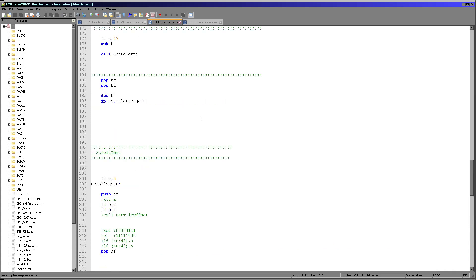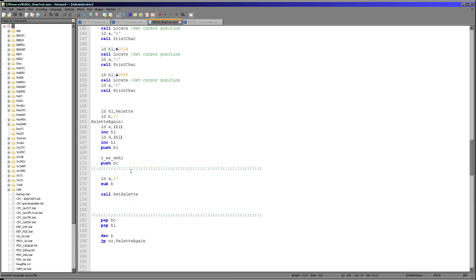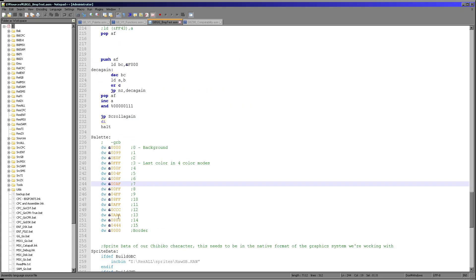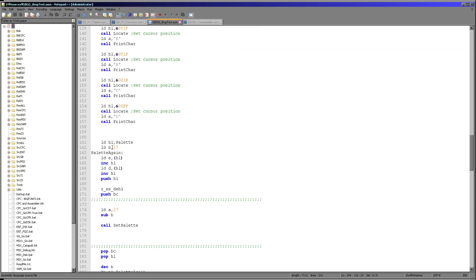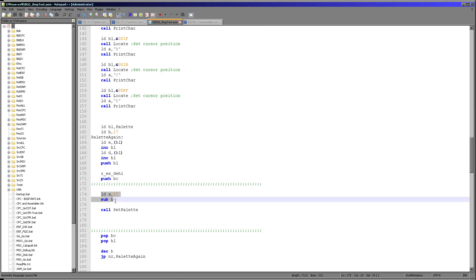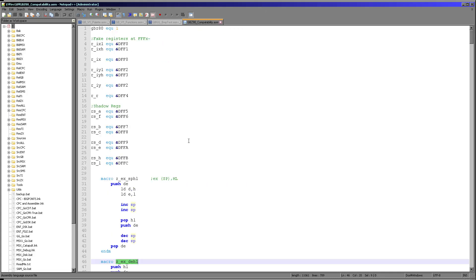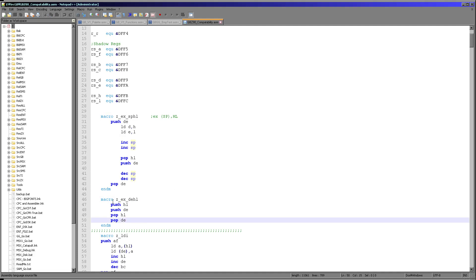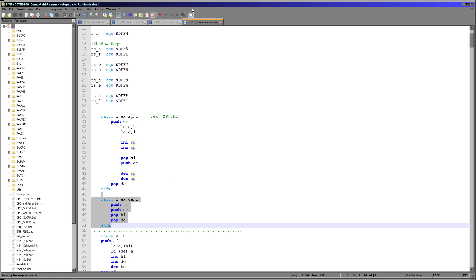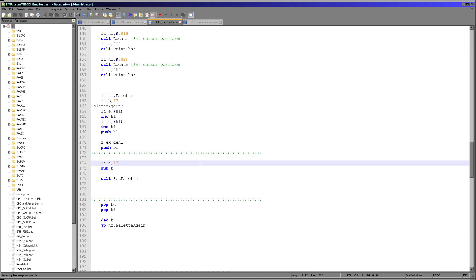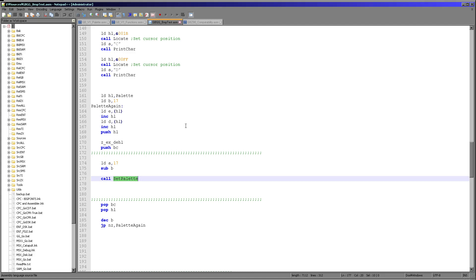For the Game Boy Color we use our standard palette definition routine, which is skipped entirely on the black-and-white Game Boy. We load DE from the palette data memory address and load A with the palette number we want to change. We then perform an exchange of DE and HL. The GBZ80 doesn't have an EX DE,HL command, so I've made a substitute macro using pushes and pops that achieves the same result. Then we run the set_palette command.